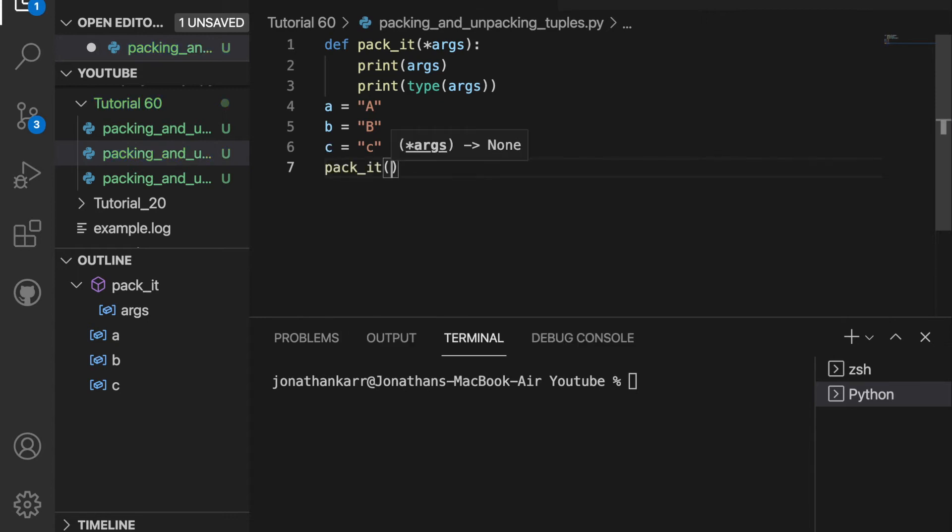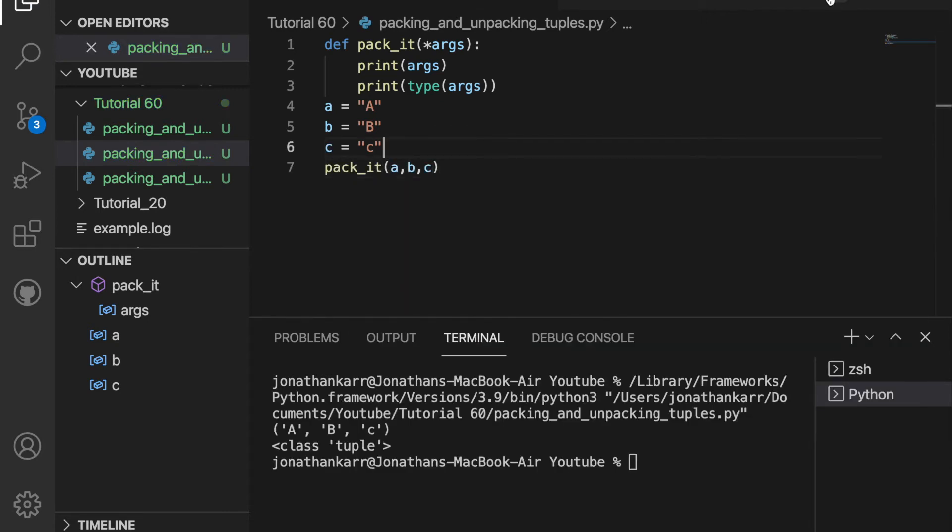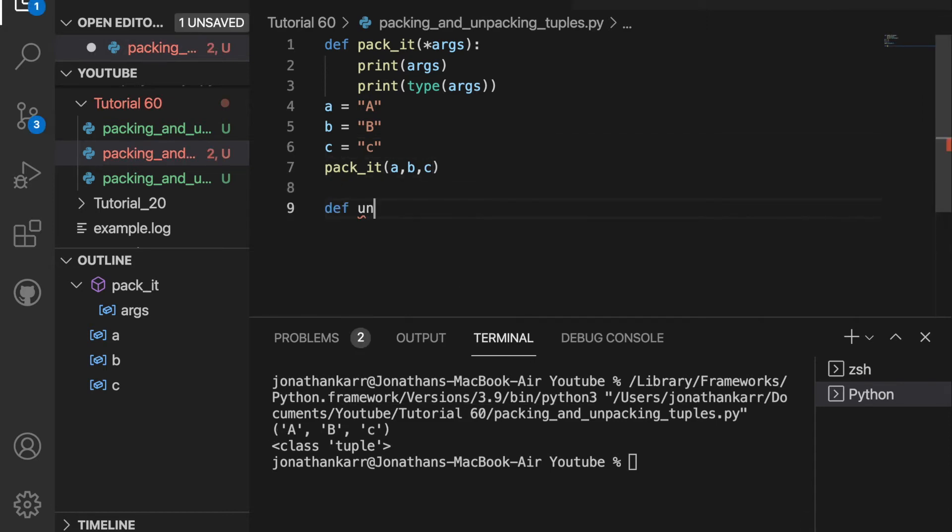And then I'll call pack_it and pass in a, b, and c. And now when I run this, it outputs A, B, and c as a tuple.